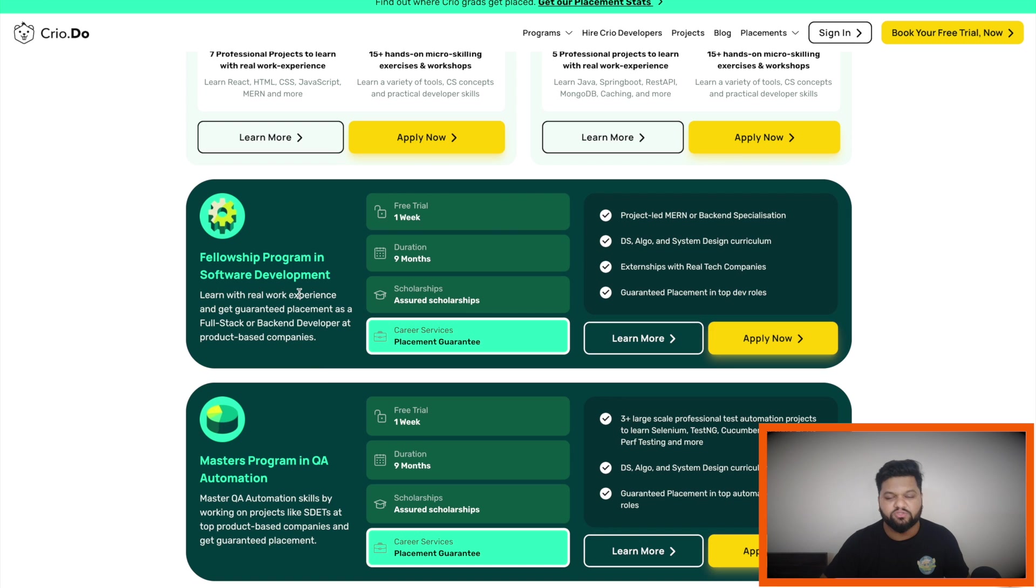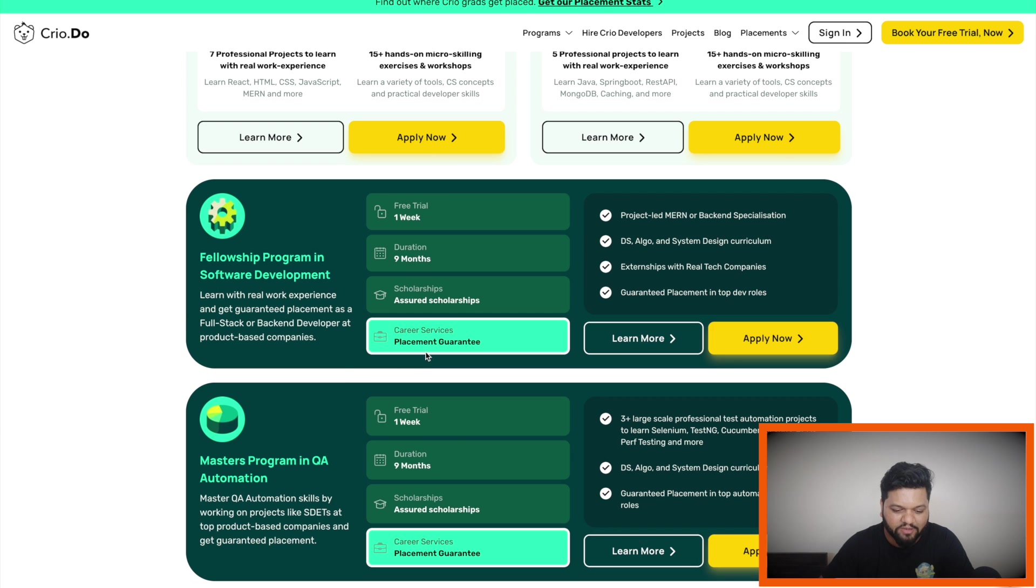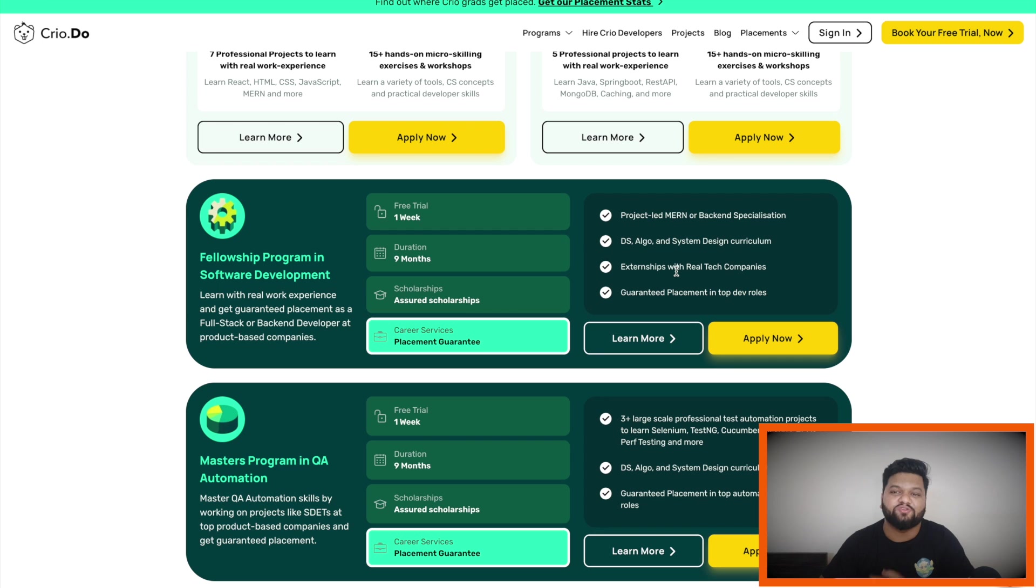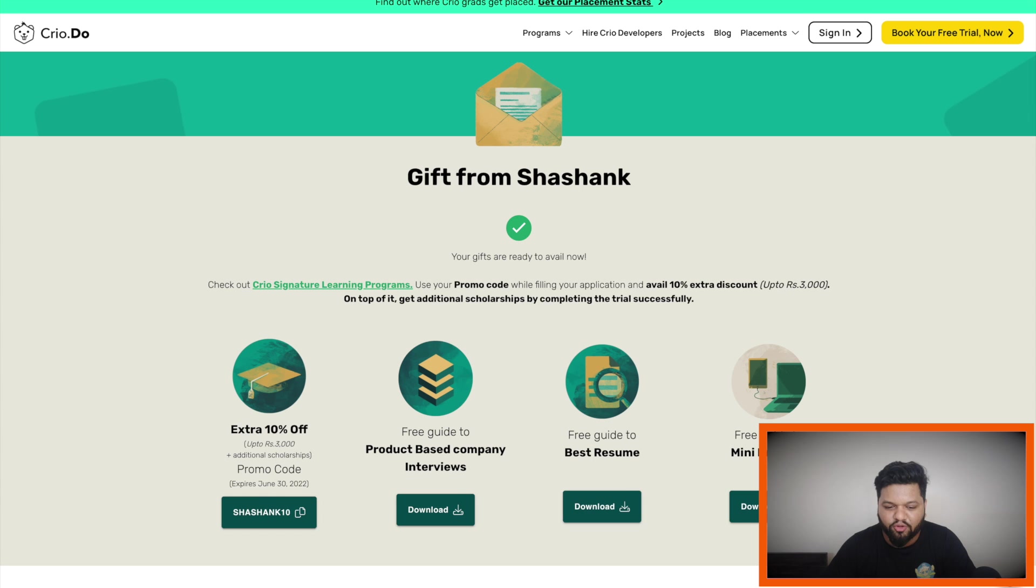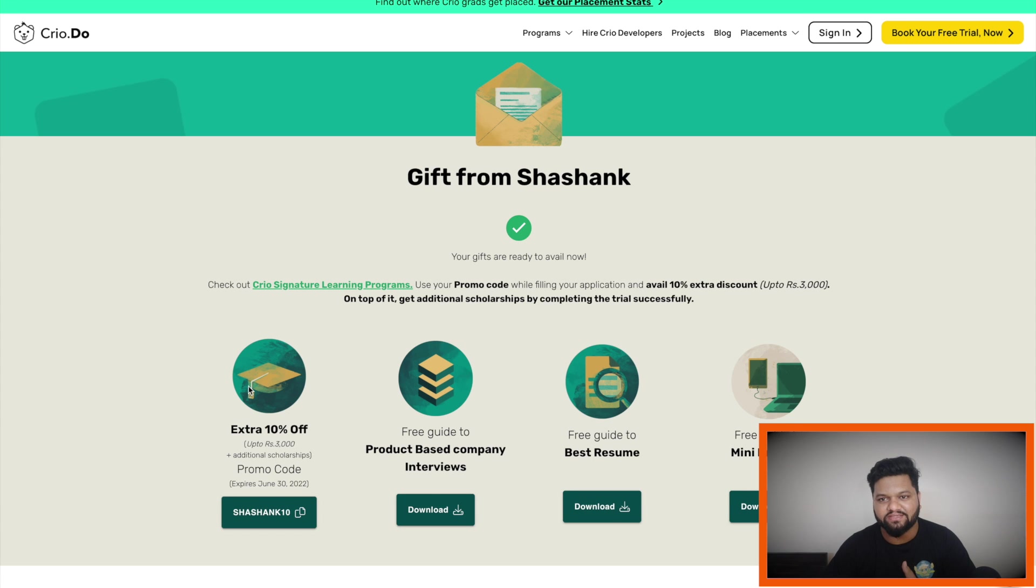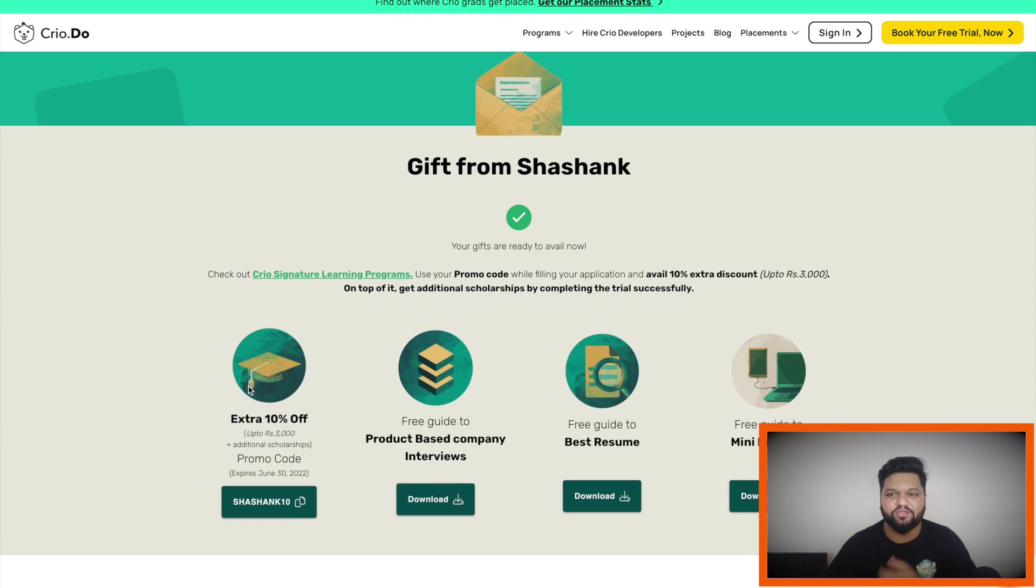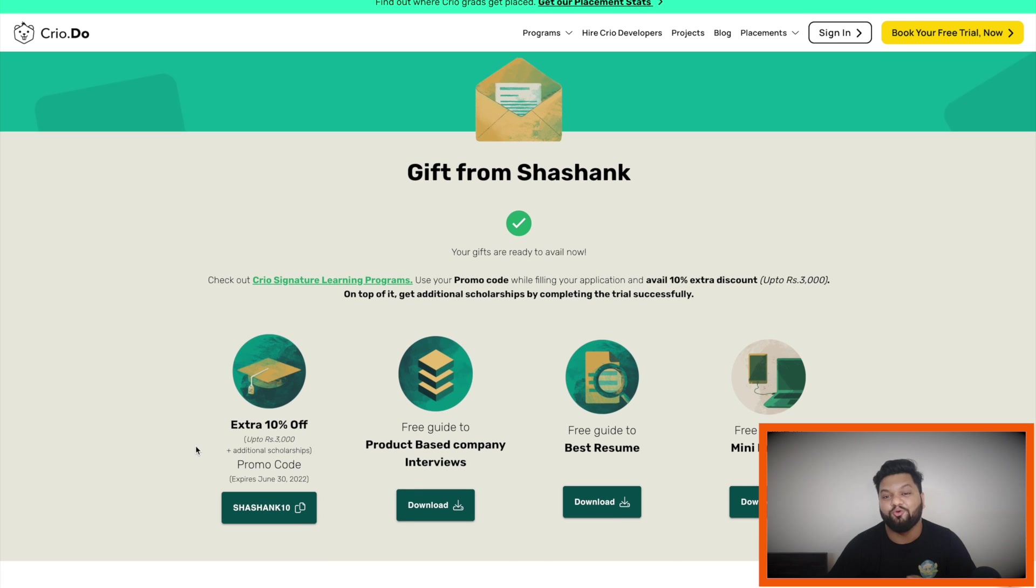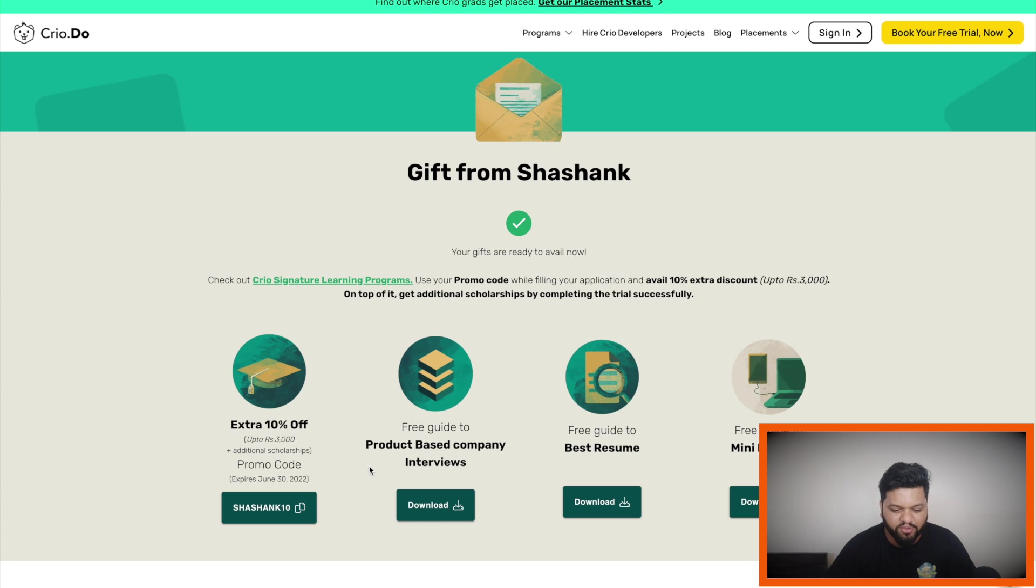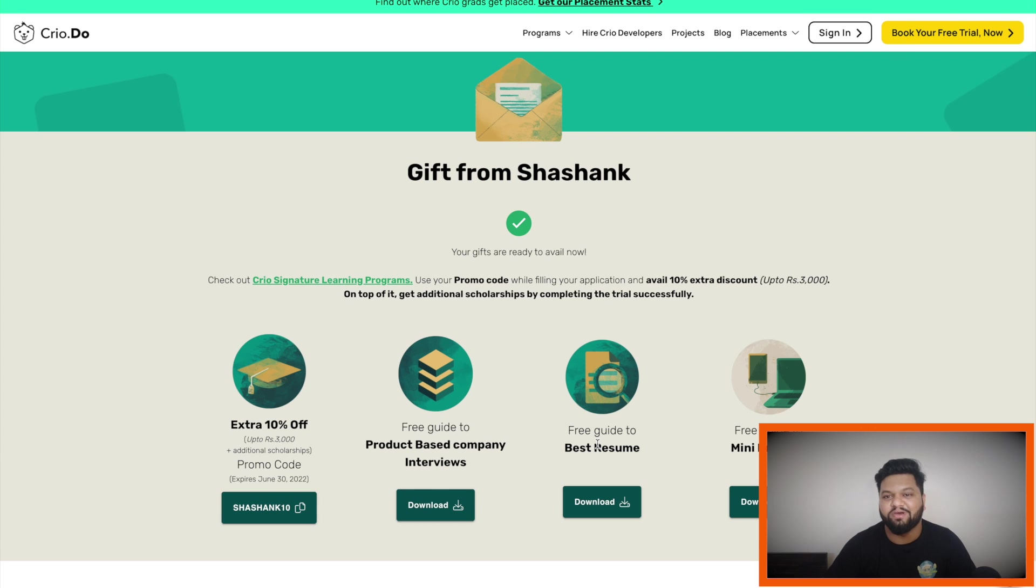And similarly, there are two amazing, very extensive and job guaranteed programs as well: Fellowship program in software development, Master's program in QA automation. After completing these programs, there will be our placement guarantee which is the best part of it. And as soon as you will click on the link which I have provided in the video description, you will be landed on this home page where you will receive a special gift from my side. And as soon as you will unlock it, you can use the promo code to get the extra discount plus scholarship, free guide to product-based company interviews, free guide to best resumes and free guide to mini projects.